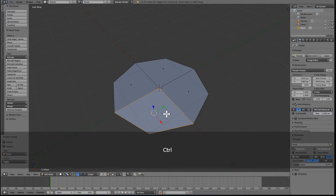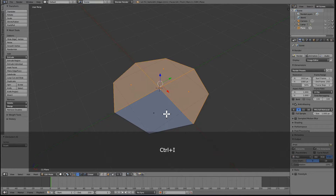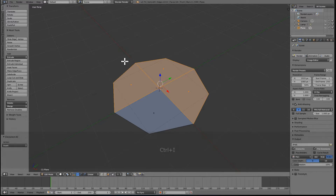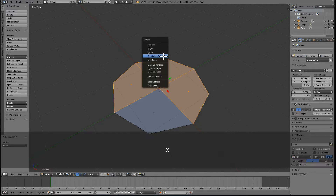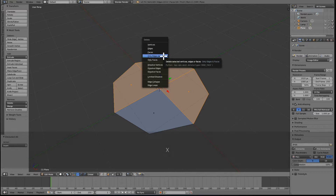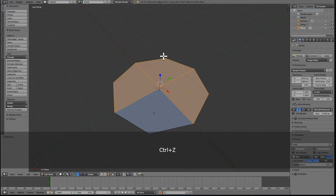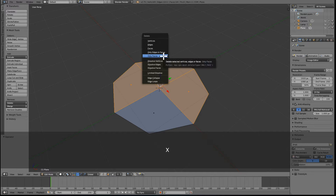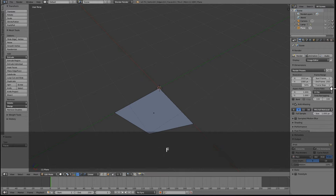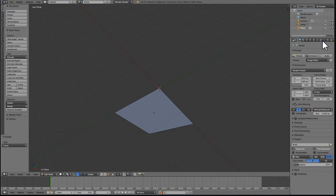Now I want to do a couple of cuts so we can use some symmetry with the knife tool by pressing K and select one of these faces. Press CTRL I to invert the selection, then X and F for faces.